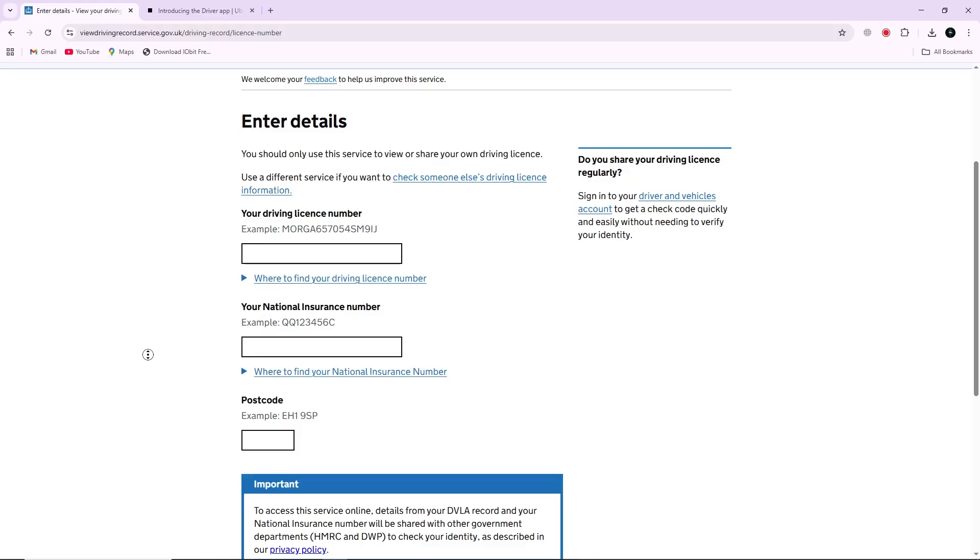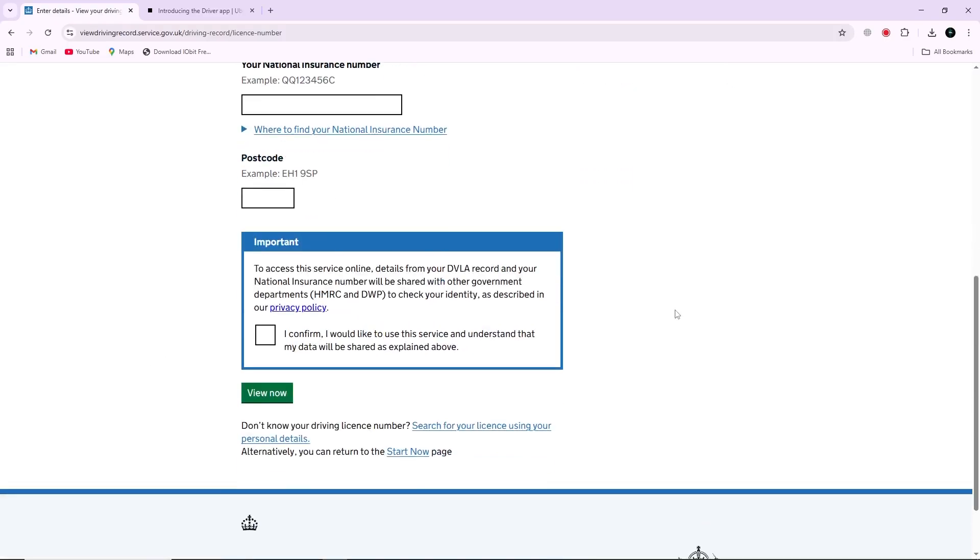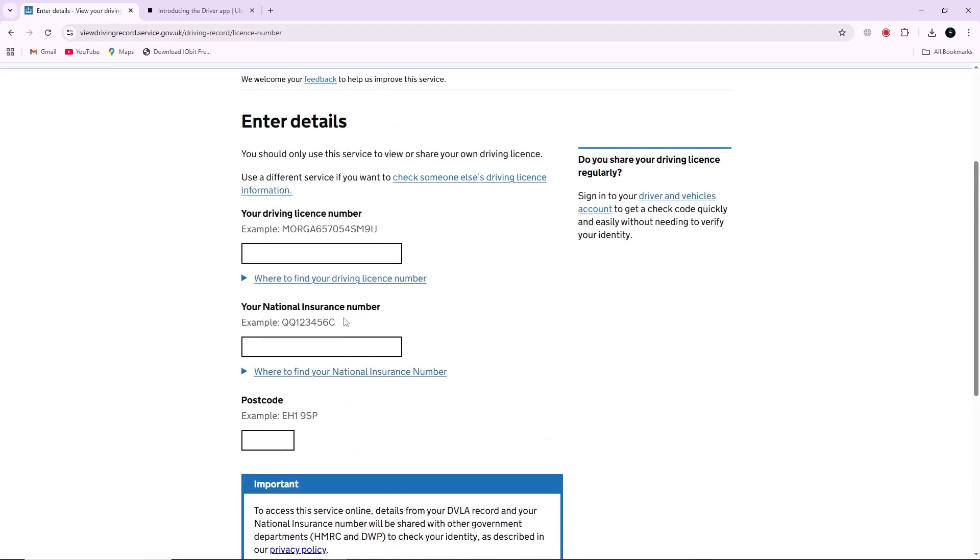When you get to the page, you'll see an option to generate a share code. Make sure to note that this code only stays valid for 21 days.